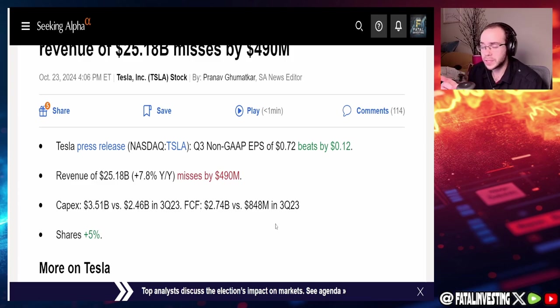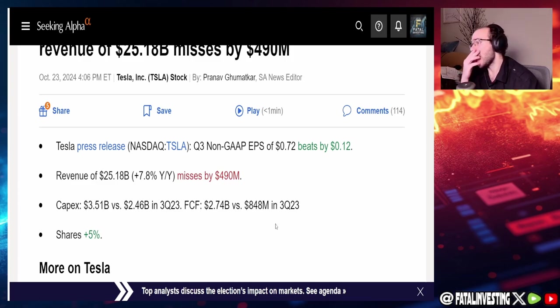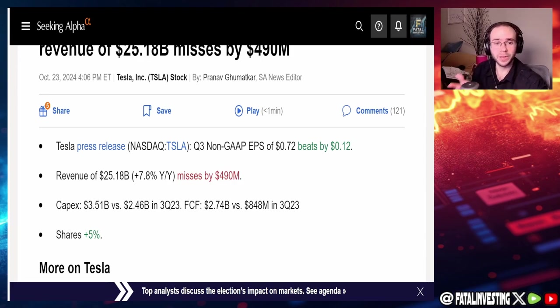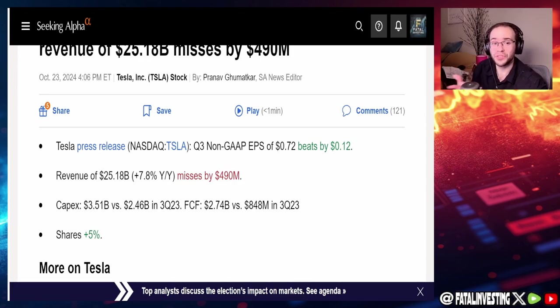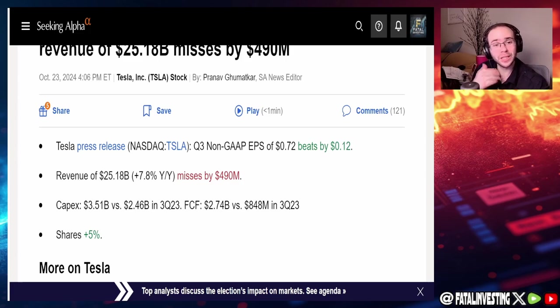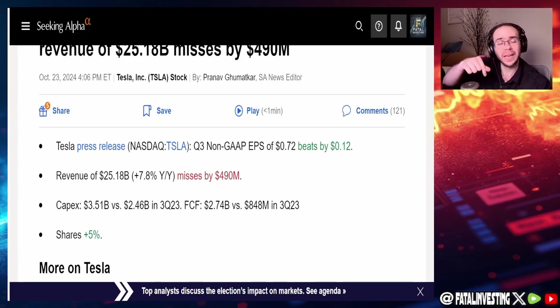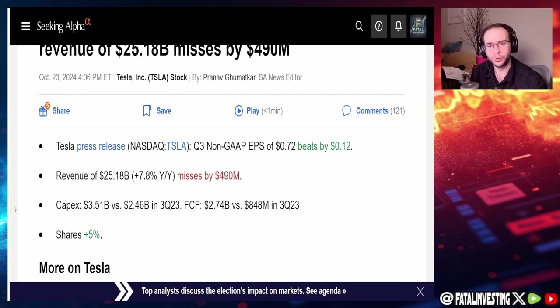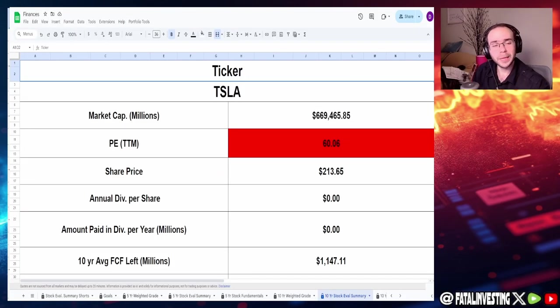Free cash flow $2.74 billion versus $848 million in Q3 of 2023. That's crazy, that's an insane amount, love to see it. It's showing that the company is growing at a really solid pace. These are just the summary for their earnings, I will leave the link to their actual earnings report in the description below.